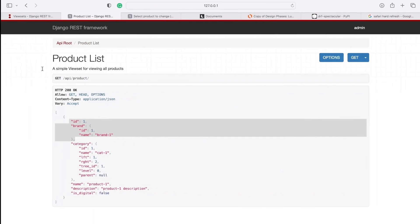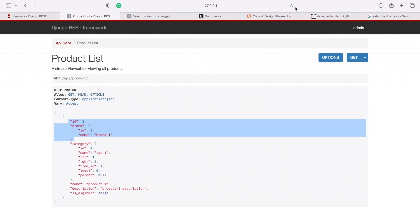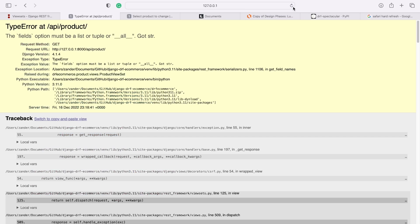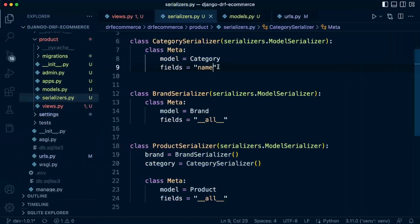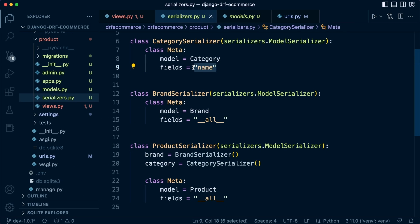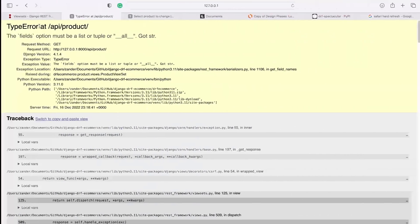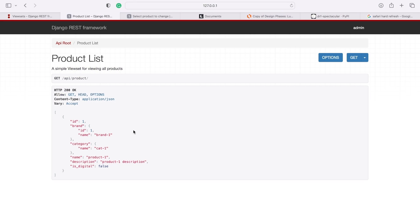So we do a refresh there and it says field options must be in a list. So we need to add it into a list. So let's do that. So name, let's do a refresh and there we go. So we can start to see how we can start to potentially control the data that's being serialized and returned back to the front end.